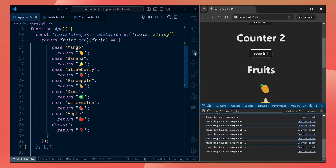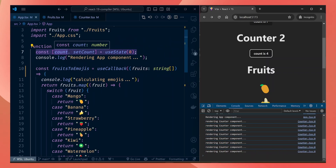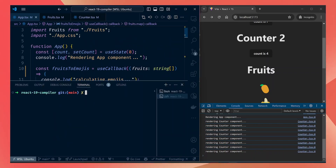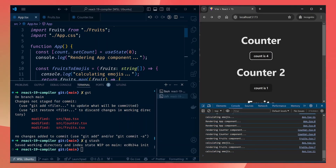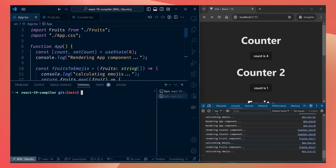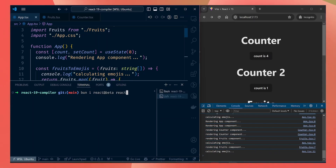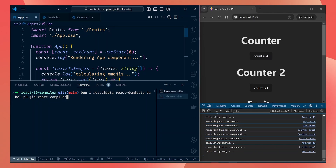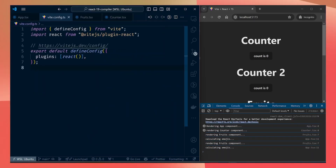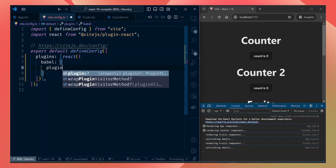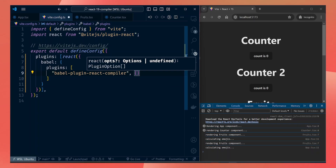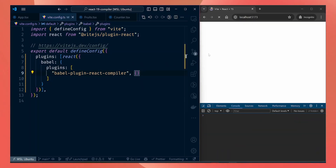Now we're going to reset the app to its initial unoptimized state and let the React compiler do all these optimizations without us changing anything. We'll stash all our changes so the app goes back to rendering everything on each click. To upgrade to the new React compiler, we need to update the React dependencies to the latest beta versions — installing react@beta, react-dom@beta, and also the babel plugin react-compiler, which is the dependency that does most of the magic. We also need to configure our Vite config to enable the babel plugin.